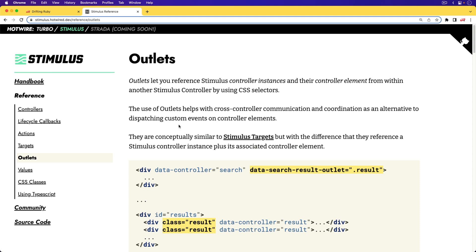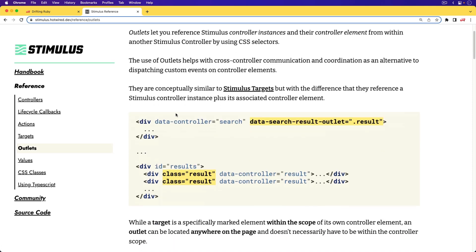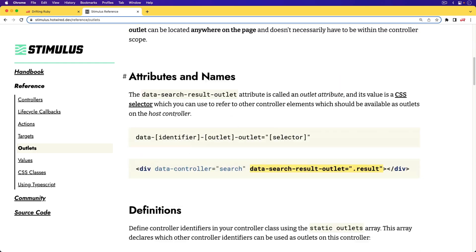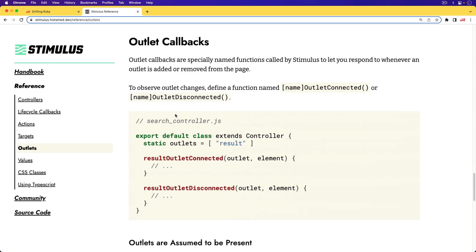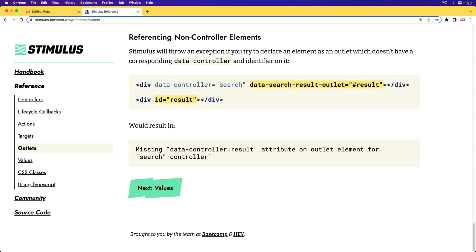The new Outlets API is really cool, and there are definitely use cases that will just make life a little bit nicer. Definitely read through the documentation because it has some additional things like callbacks — whenever an outlet is connected or disconnected, which could be helpful. One final note: you are not able to reference non-controller elements with the Outlets API. We already have normal vanilla JavaScript to do that, so there's no need to use the Outlets API for that.